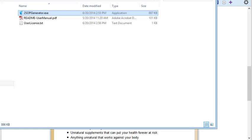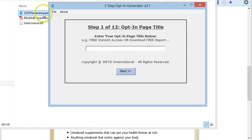When you unzip the file you get a folder. Just double-click on the software and it opens up, then you simply fill in the blanks. There are 12 steps, each with directions on what you need to do. When you get to the end you have three options: copy to clipboard, preview the page, or save it as HTML.